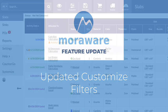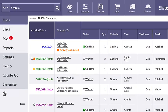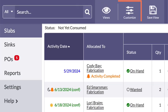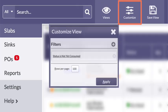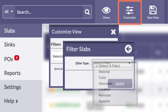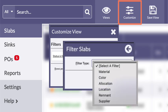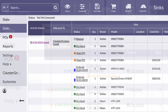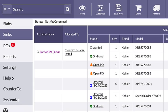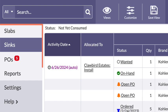Wondering what's new? The display of the customized filter fields in MoreWare Inventory has been updated. You can see the changes in any view where the Customize button appears.